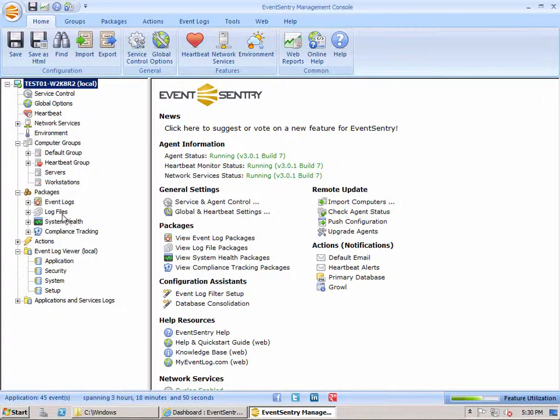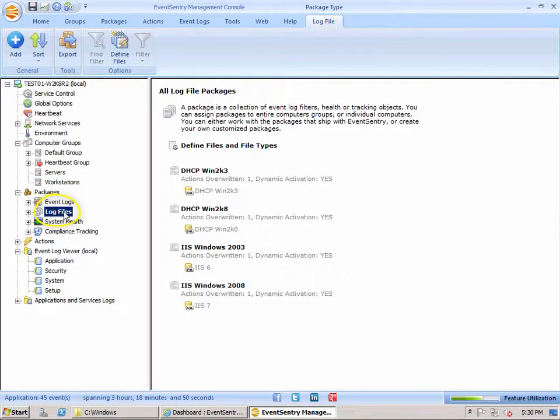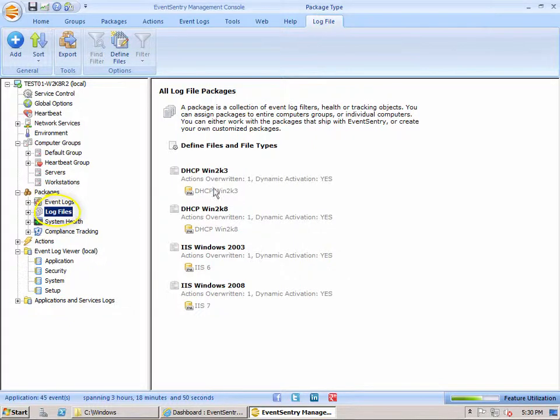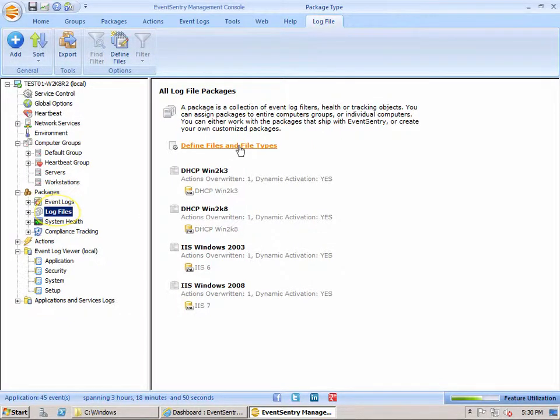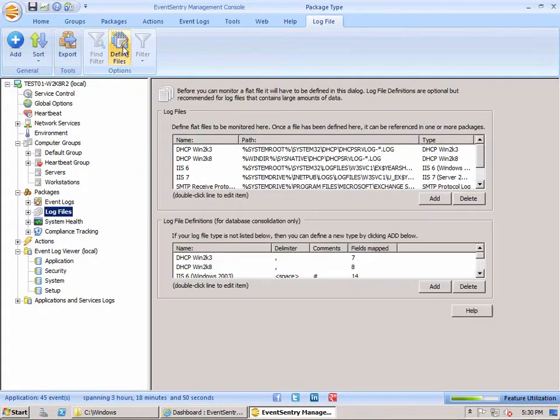So you'll notice we have a log files package container here. And the first step when we're monitoring a log file is we have to define the file. And we can do that with the defined files and file types link here as well as the link here in the ribbon.